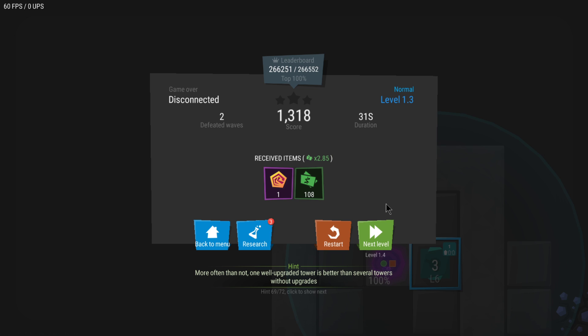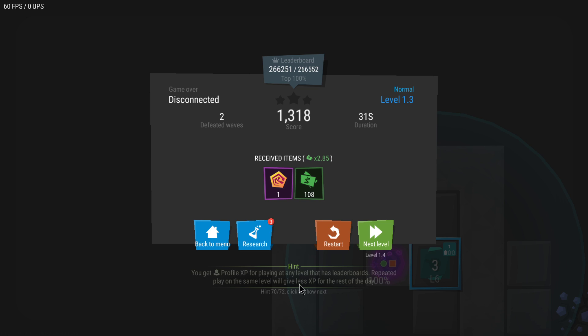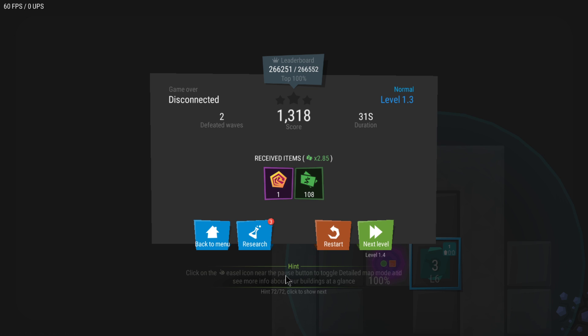Also very nice is that now there are 72 total different hints that have been added on the bottom right here, which are going to give you hints about enemies, strategies, towers, modifiers, abilities, and things regarding the overall game. 72 different hints. If you click here you can check all of them one after the other.